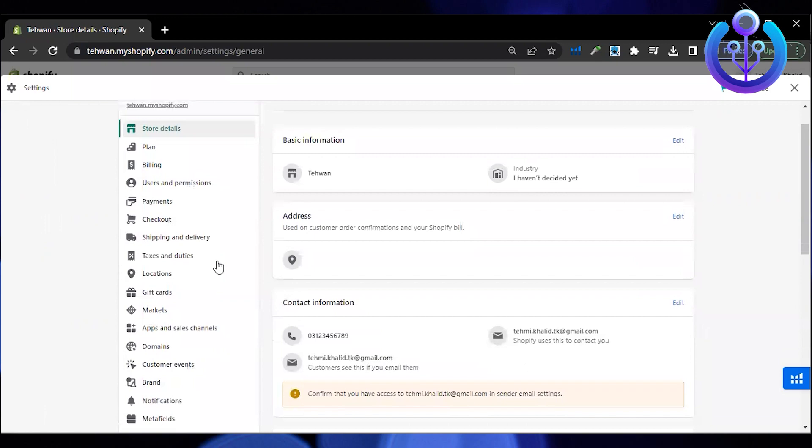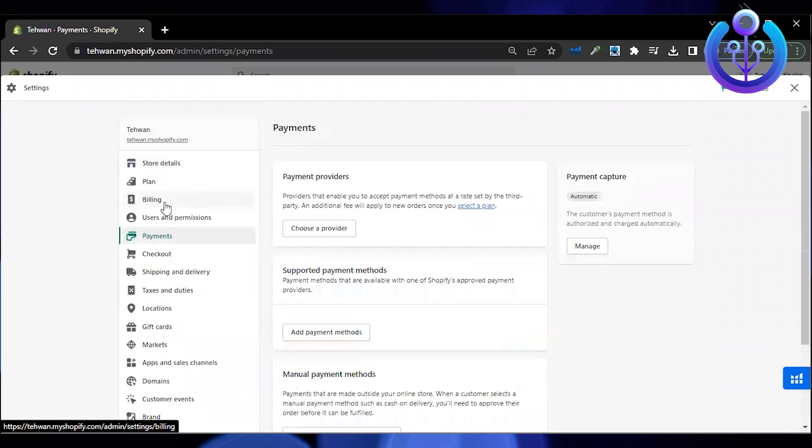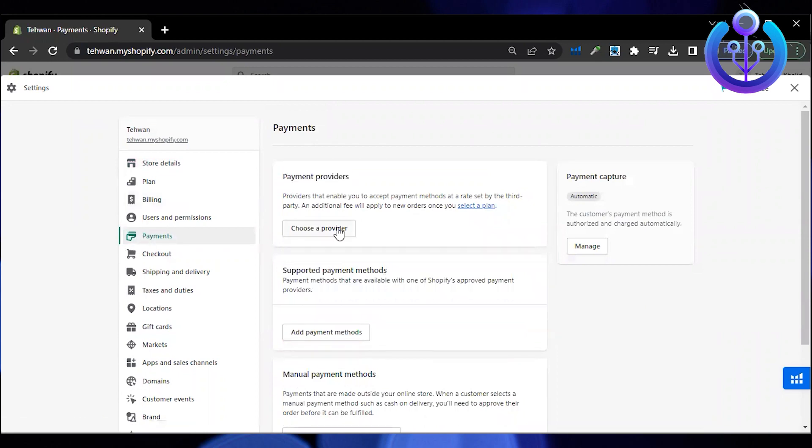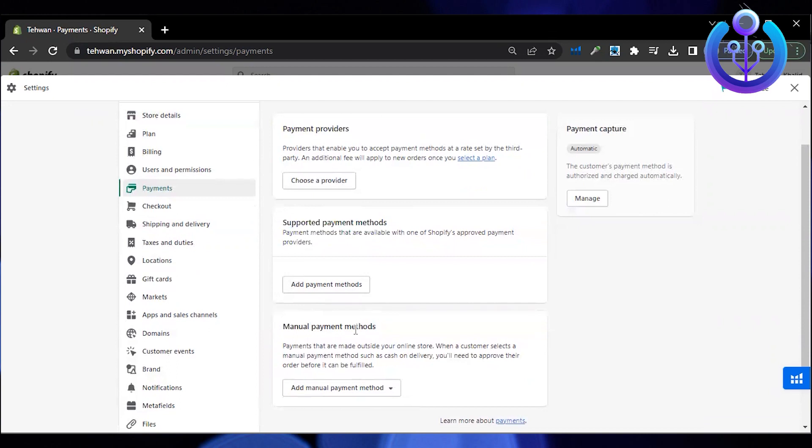Go to payments. Once you're in the payment section, you can choose your payment provider.